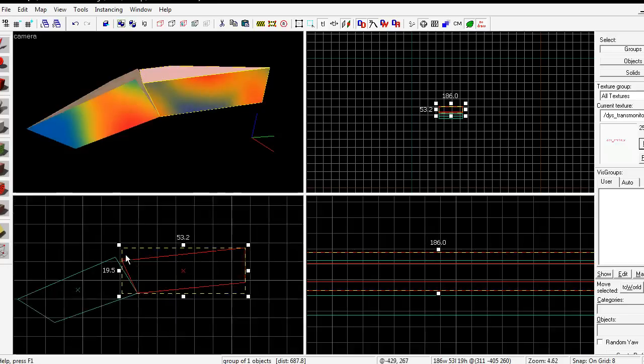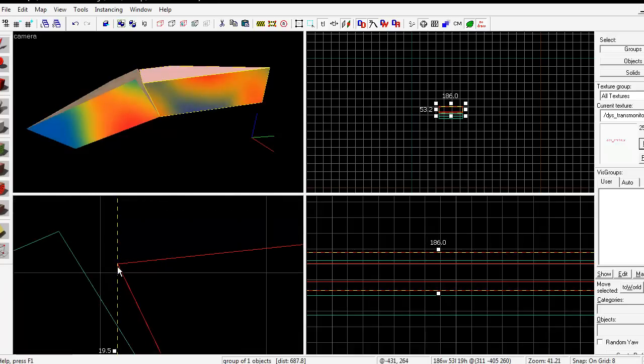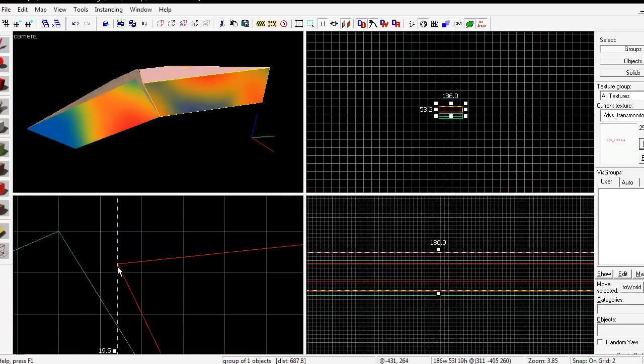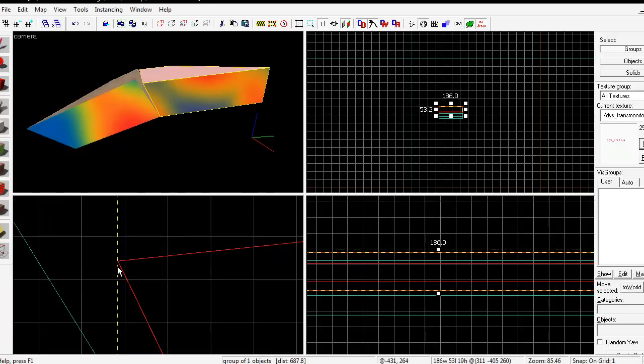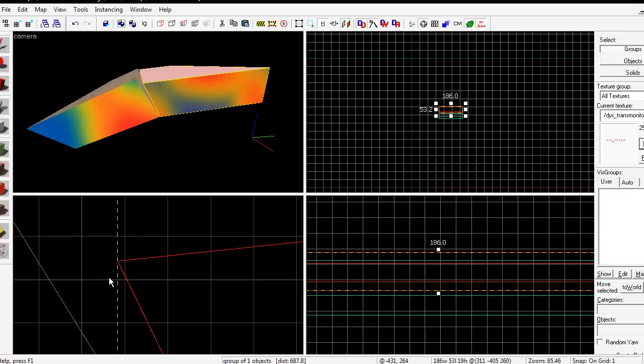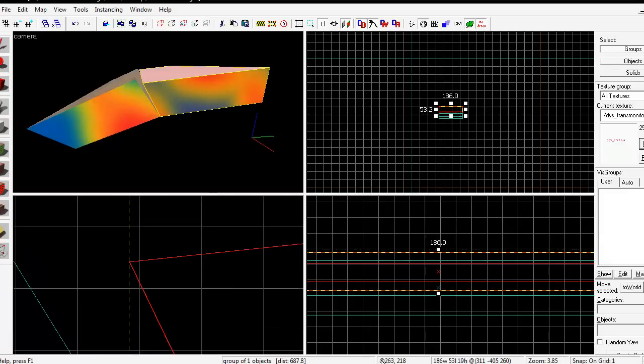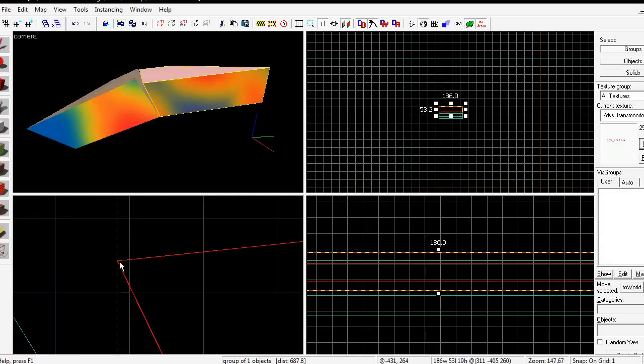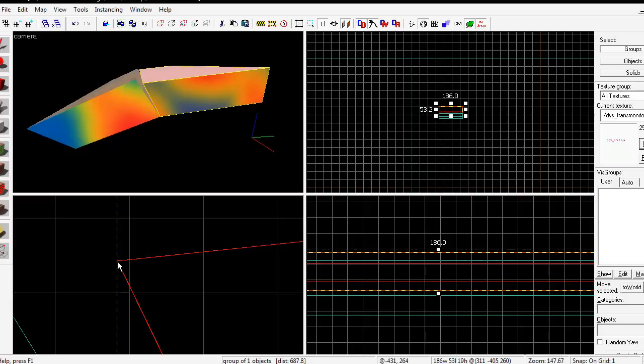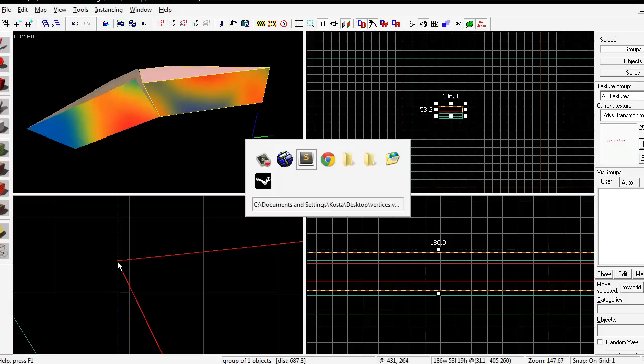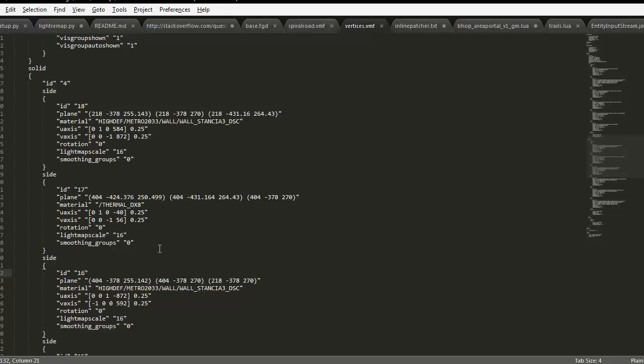So, again, we're going to look at this vertex here. If we go all the way down to grid 1 and hover over the vertex and look at these numbers, we can see that it's minus 431, 264. So, let's find that. Minus 431, 264. So, those are the coordinates that we need from the second brush. So, let's copy them.